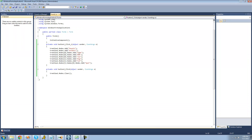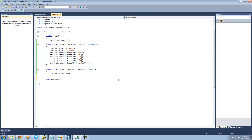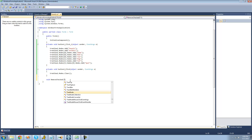In order to remove all the nodes we have checked, the first thing we're going to do is create a new method to remove all of those nodes. I'm just going to call it RemoveChecked.